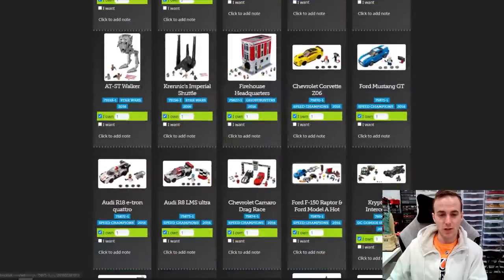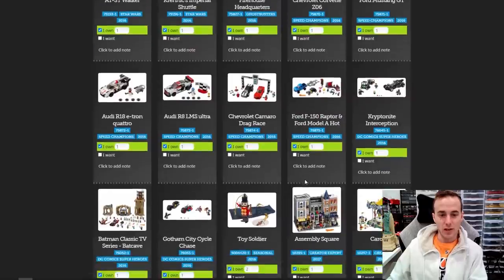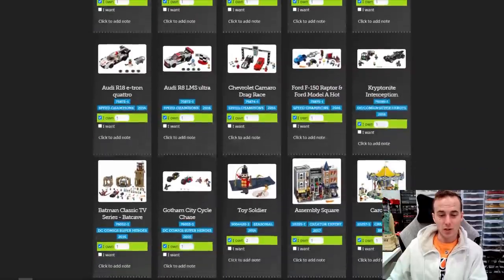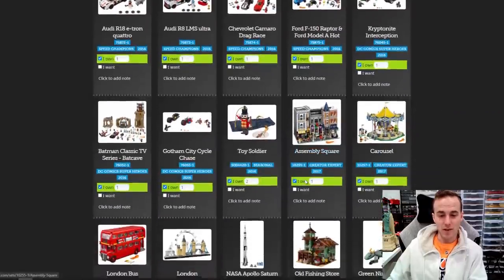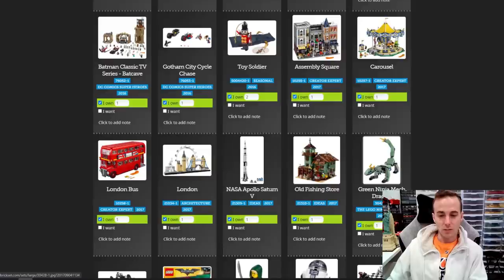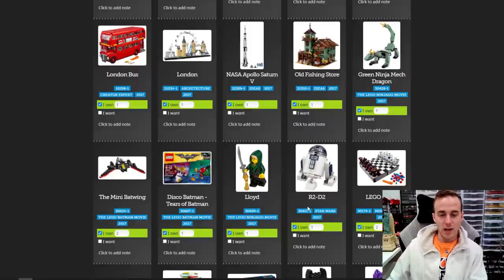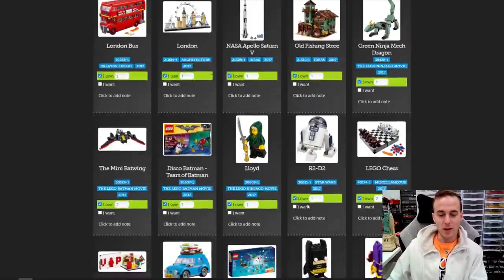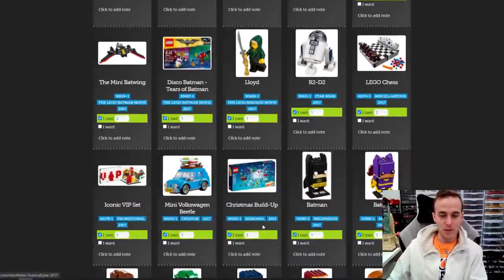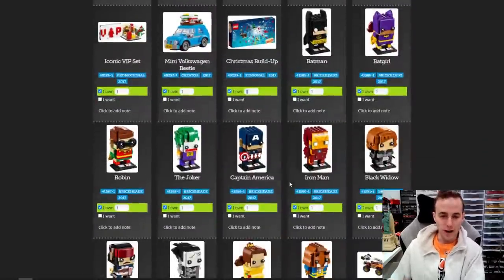There's a big one — Ghostbusters HQ, Krennic's Imperial Shuttle, all sorts of Speed Champions stuff, Assembly Square, this little Dragon polybag — I think I sold that one too. I might have to go through here and update it, but there are some that are here, some that aren't, some that are missing. I sold all these, so I've got to go through this a bit more and refine it.